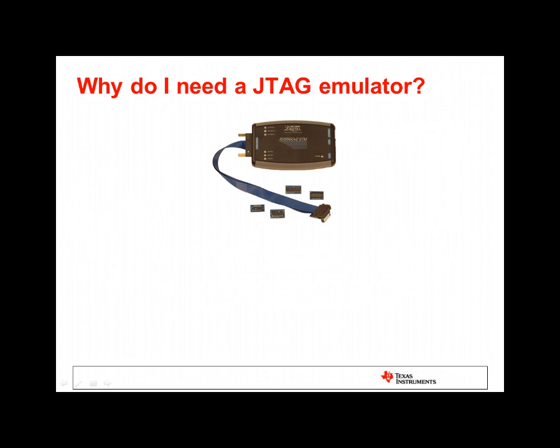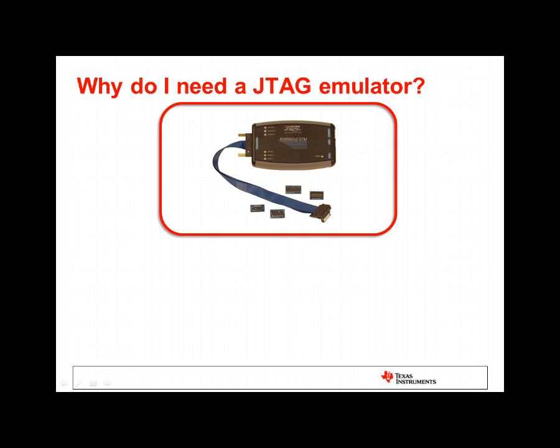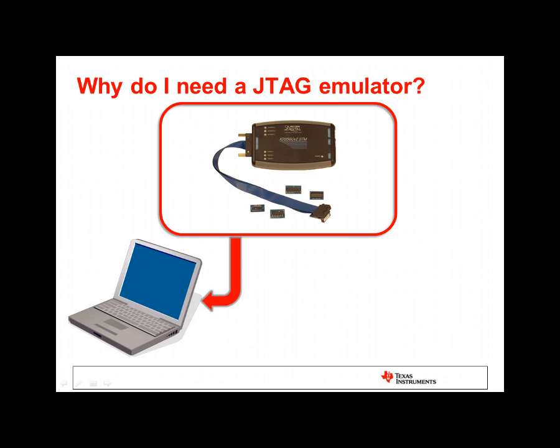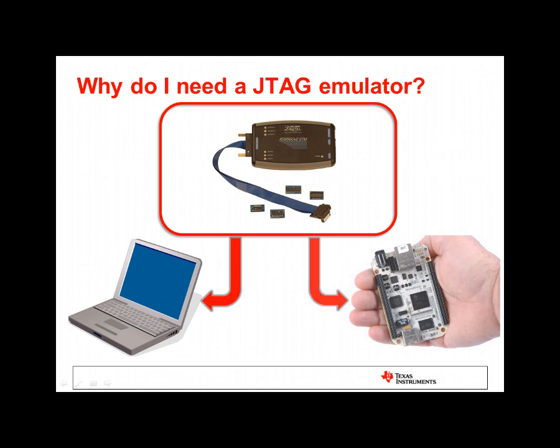JTAG emulators are very useful for embedded software developers. A JTAG emulator is a hardware debug tool that is connected to your PC and the embedded processor that is present on your development board. The example above shows a high-performance XDS 560 V2 emulator that can be connected to the laptop via its USB interface and to the development board via JTAG cable. Note that many of our low-cost development boards, such as launchpads, have built-in JTAG emulation so that you do not have to purchase a standalone JTAG emulator until you migrate to your own custom board.